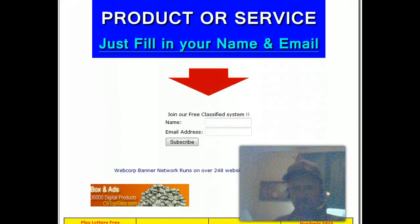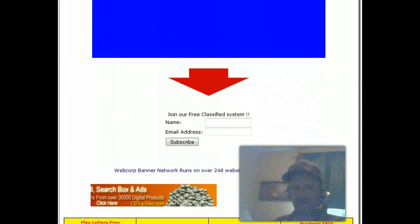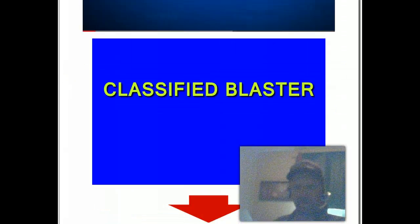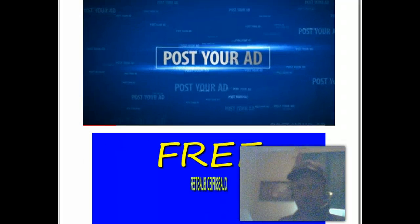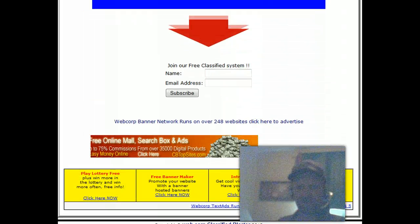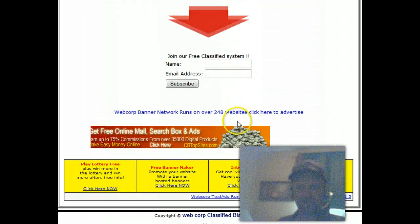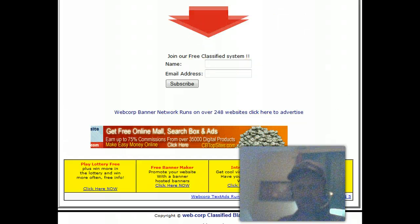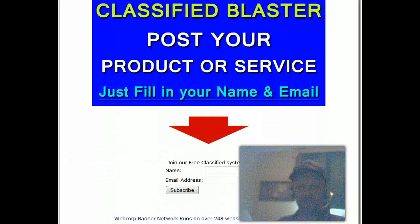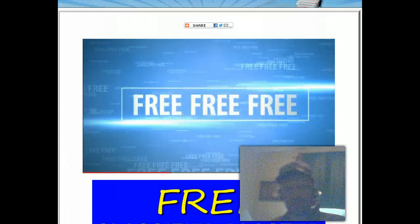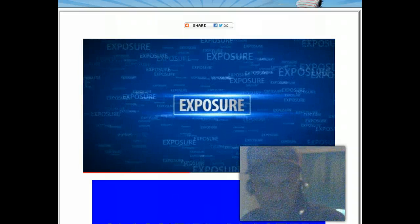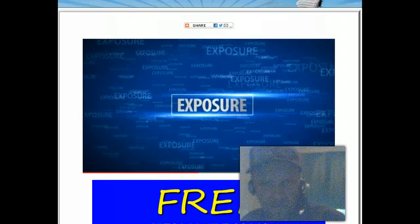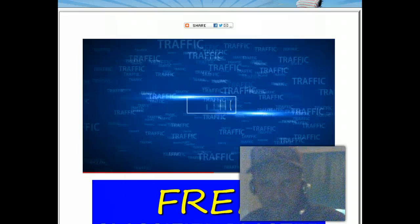Made a video for everybody to use. The classified blaster. All you got to do is just copy everything that I did on my page. You can go to different places and get different banners. Add some banners to your pages.